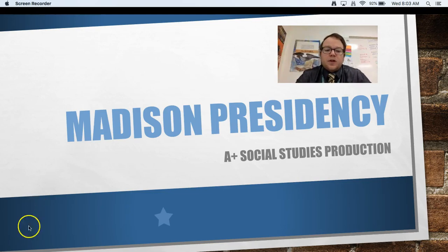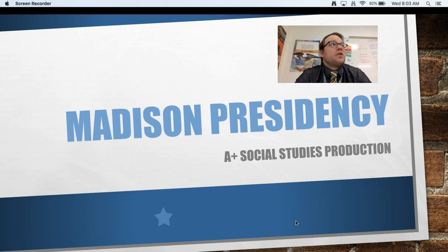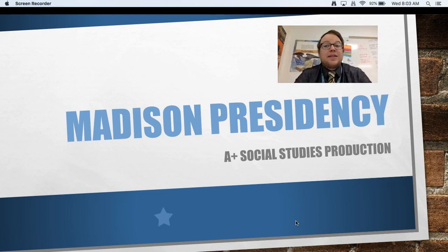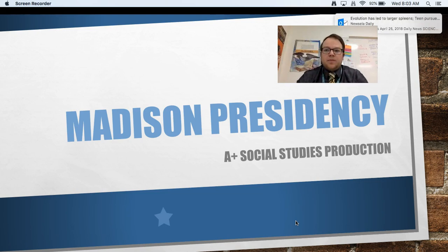Hey 7th graders, it's Mr. Eilert here again with another one of your flip lessons. Today we're going to be working on the James Madison presidency. This is going to be page number 86 in your interactive notebook — same thing, going to be in a little window pane action. Just make sure you're taking your notes in the blank spots. And here we go.